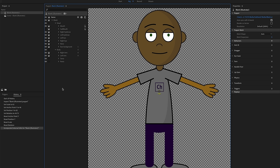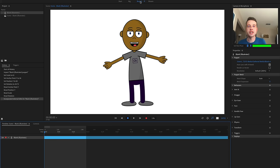I was last in rig mode, so it immediately opened up rig mode and I can see all my changes have automatically synced in Character Animator. Anytime you make a change in Photoshop, Illustrator, or your original artwork file, it's going to automatically come over and show up in Character Animator.